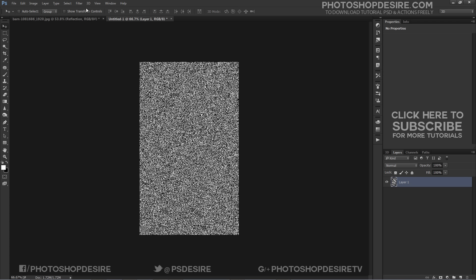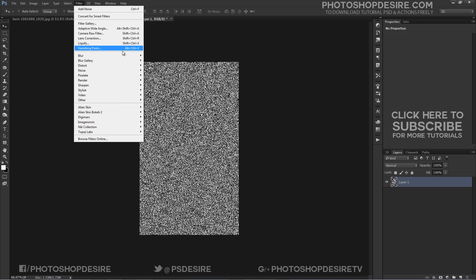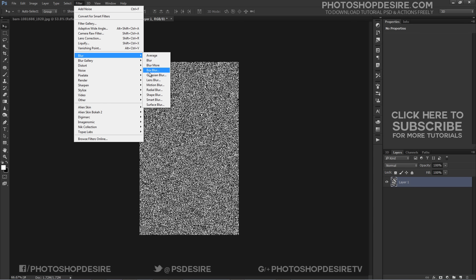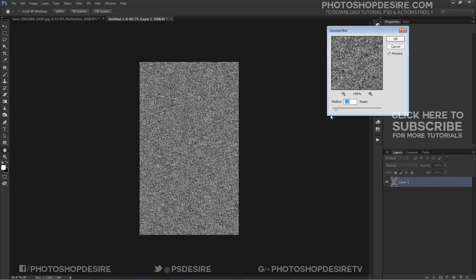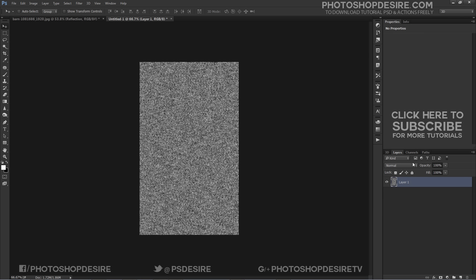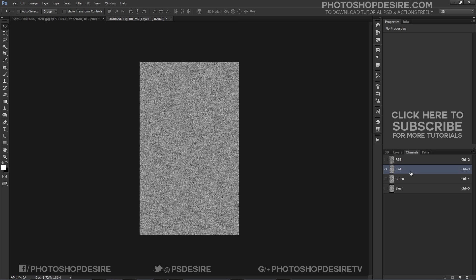Next go to Filter, select Gaussian Blur and set the radius to smaller pixels. Now go to your layers panel and switch to Channels. Click on the red layer then go to Filter.